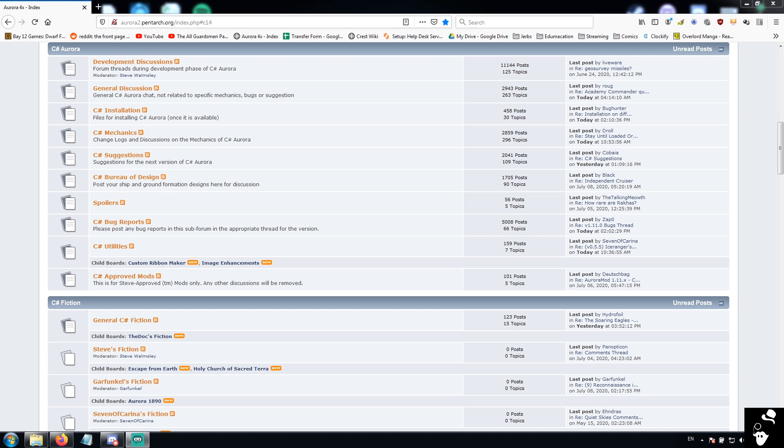Now it won't necessarily be a playthrough, it's not going to be a let's play, but it will cover all of the basic elements that you will find in the game. So let's begin.